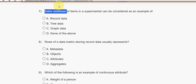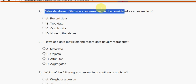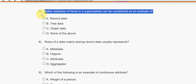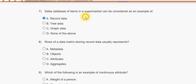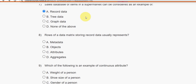Seventh question: A sales database of items in a supermarket can be considered as an example of what? For question seven, the probable solution is the first option — record data.